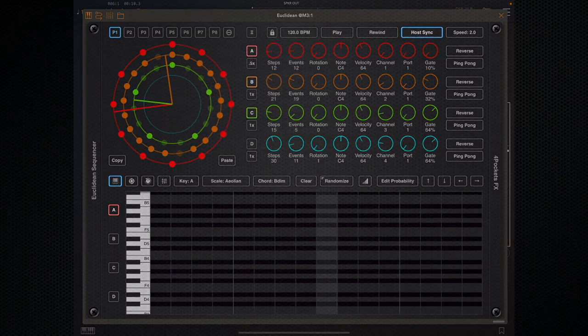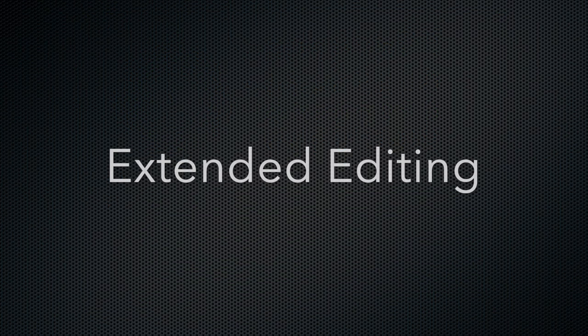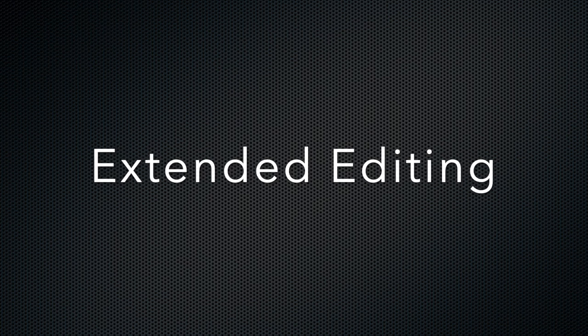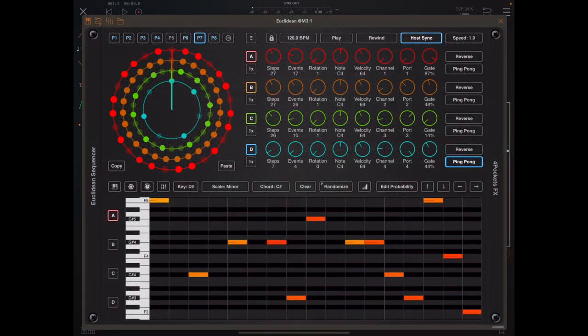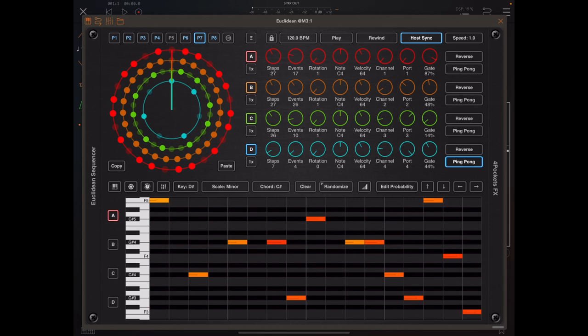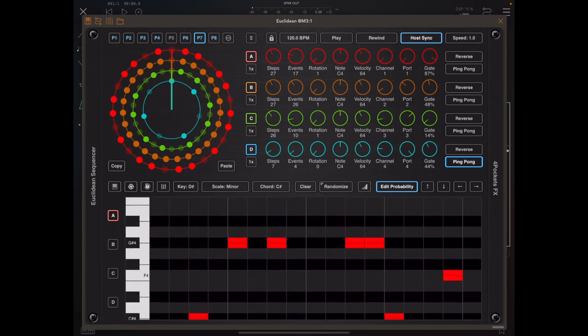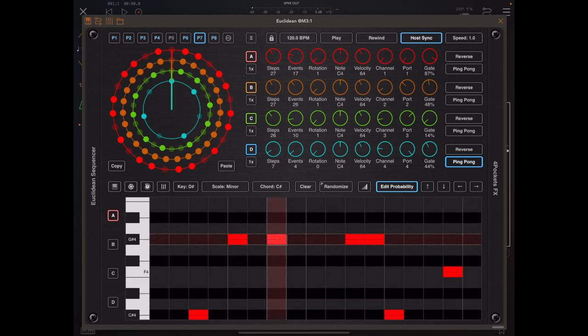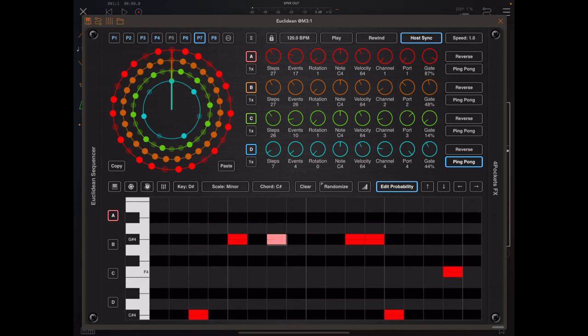Now one thing I'm trying to do with Euclidean is include as many different ways of editing the same information as possible, and some ways are easier than others. For instance, you can turn on the editing probability and you can tap on a note and you can drag up and down to edit that probability, and the color between white and red reflects that probability.